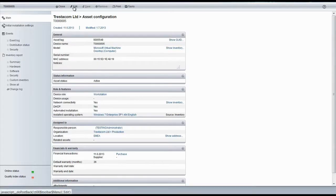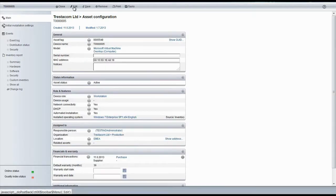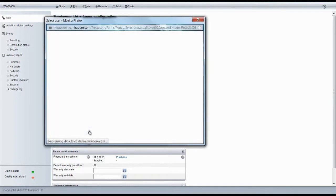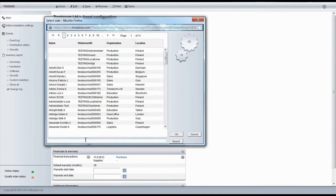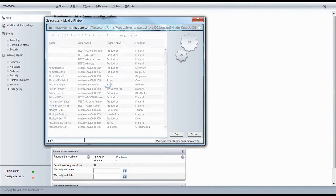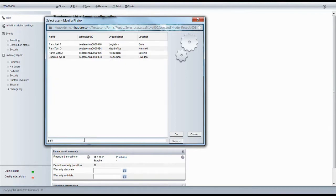Just like we did with the first device, we will next define the desired responsible person, location, and device role for the device. We'll assign this device for Tom, who is responsible for server infrastructure in the company's head office in Helsinki, Finland.